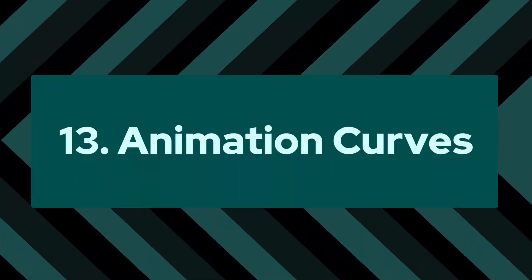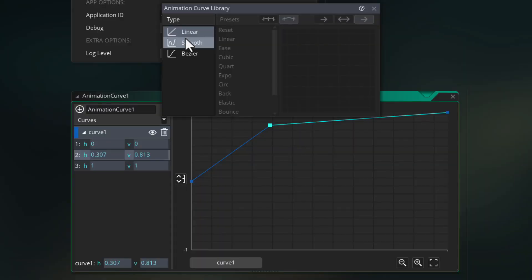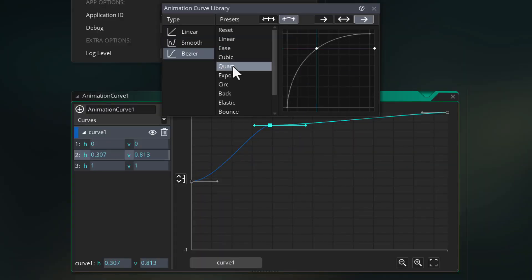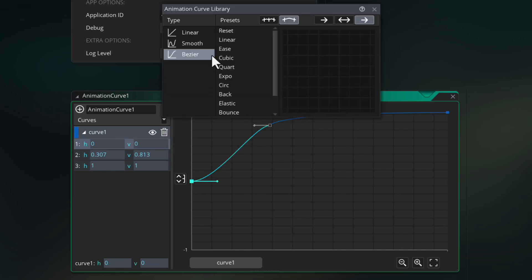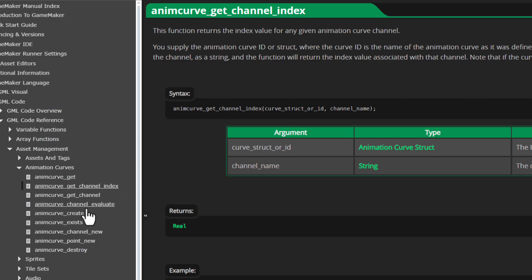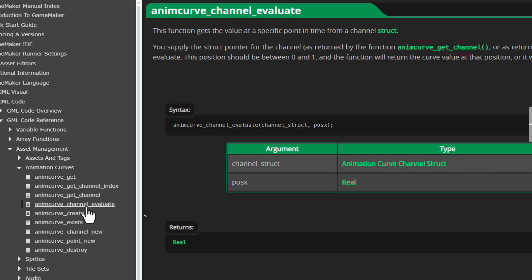Number 13: animation curves. Animation curves were made for sequences so you could make smooth movement with curves, but you can also use them yourself at runtime for any kind of interpolation, whether that's movement or volume interpolation or anything else. Being able to make those curves visually in the IDE and then use runtime functions to get the values makes it really convenient to use them.